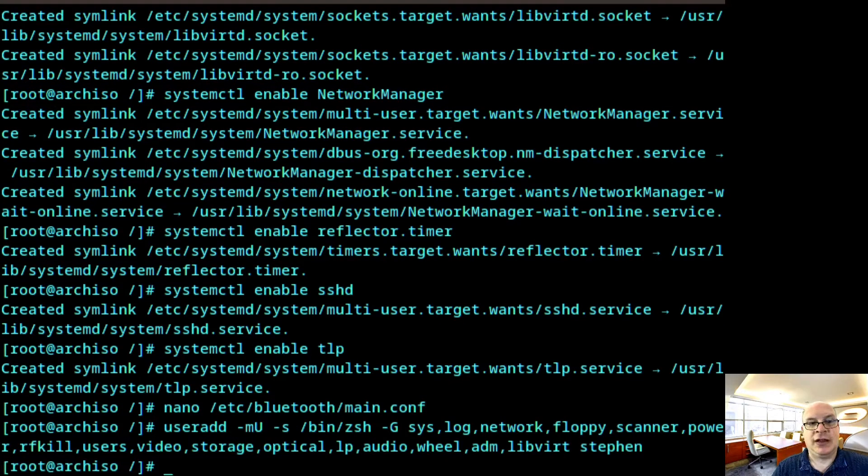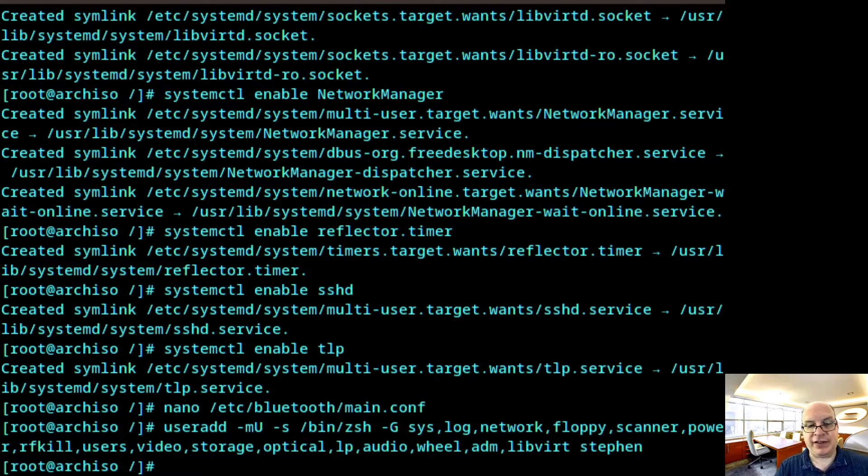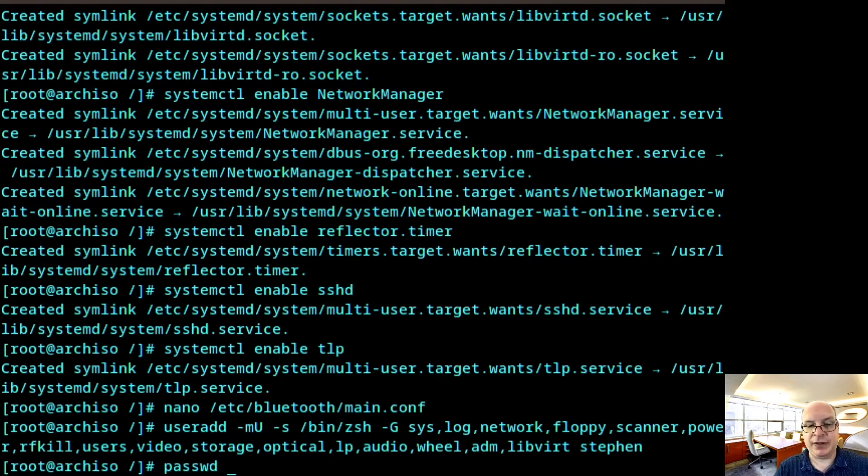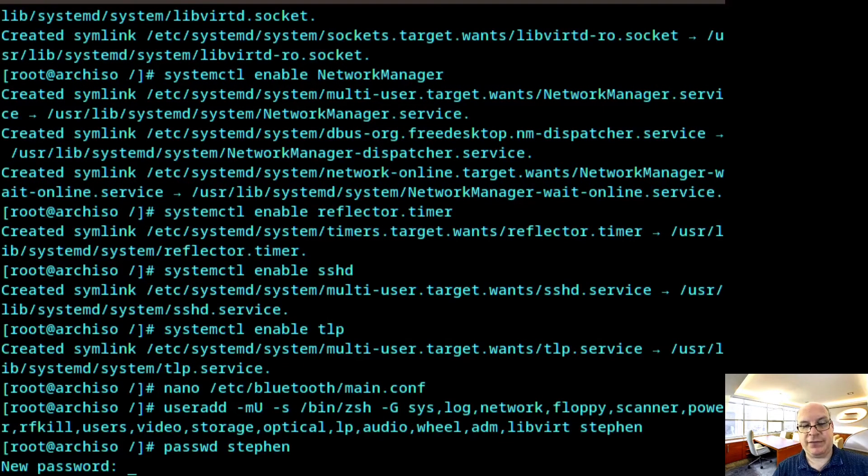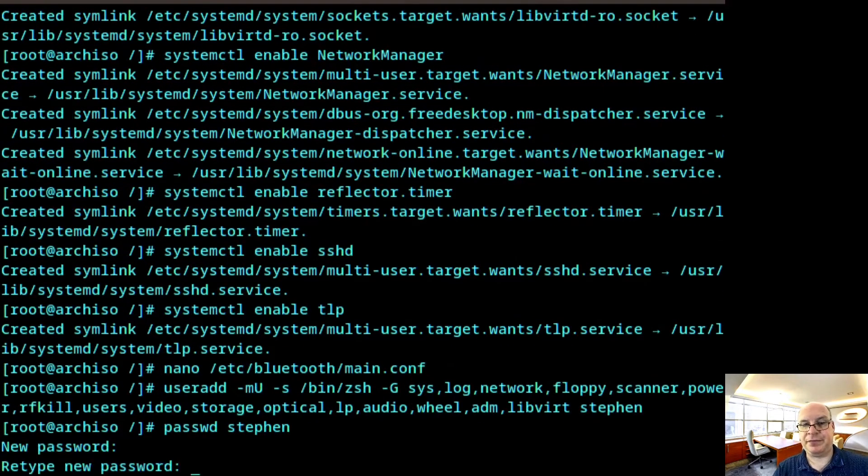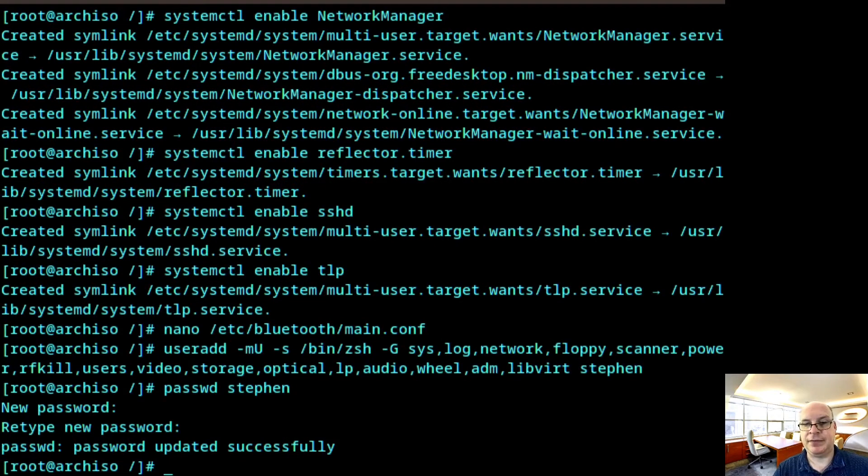All right. So I'd like to give myself a new password. Password Steven. Give myself, retype it. And there we go.